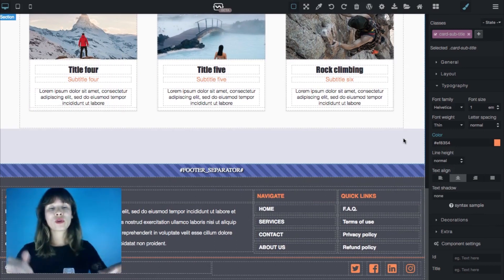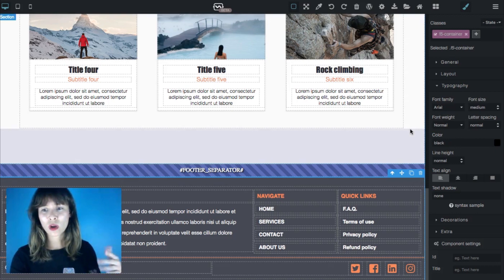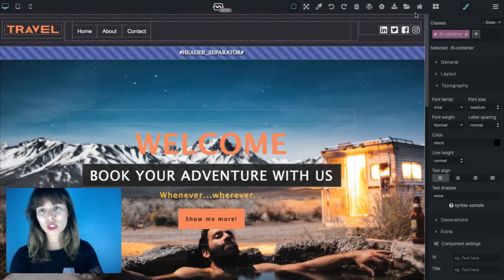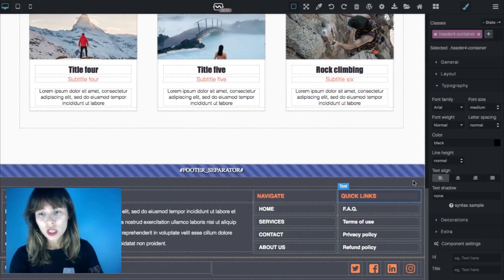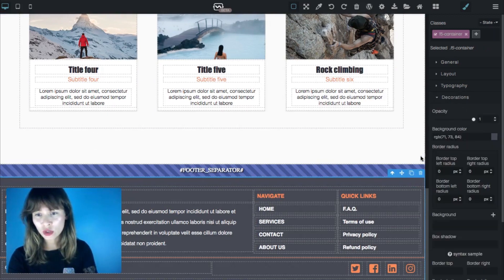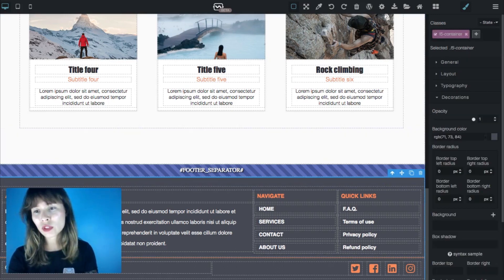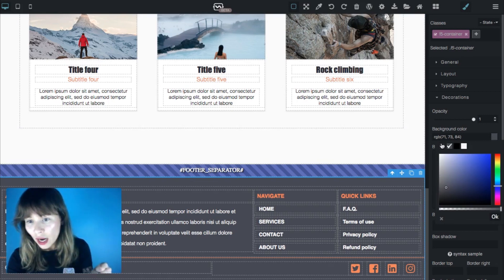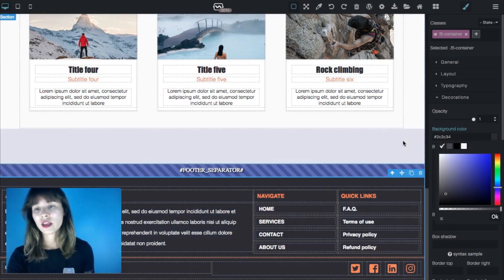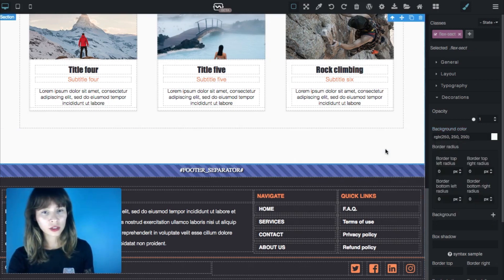Now going down to the footer — I'm going to change the background color to match the darker one used above. Going back to decoration, in background color make sure the background is selected — use the arrows if not. Then click and select that color.